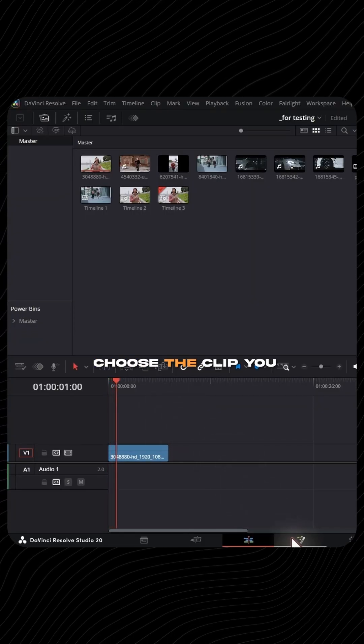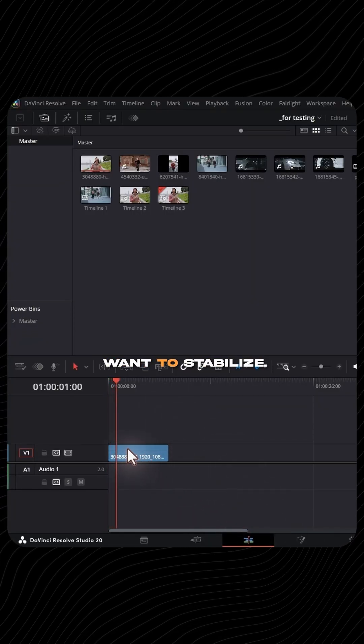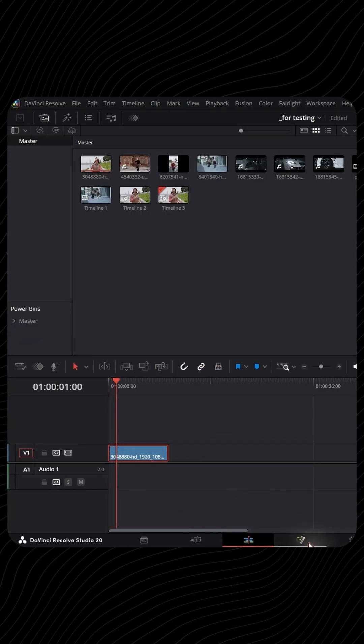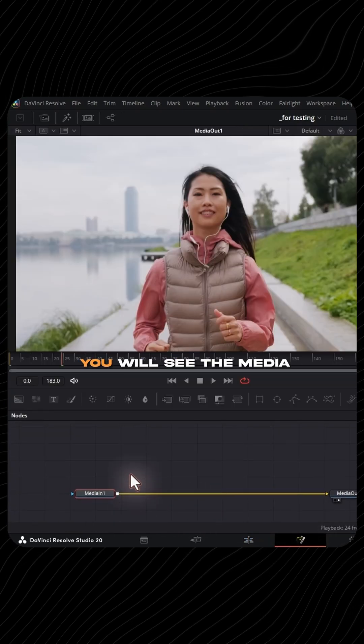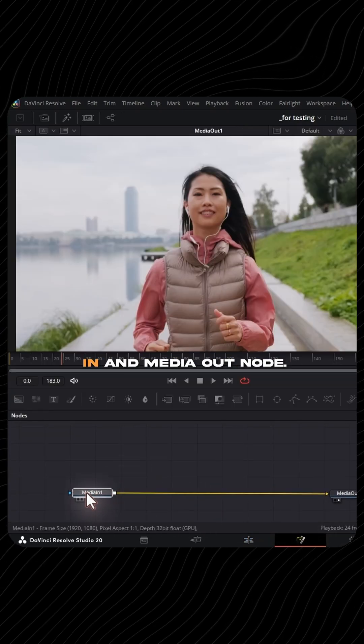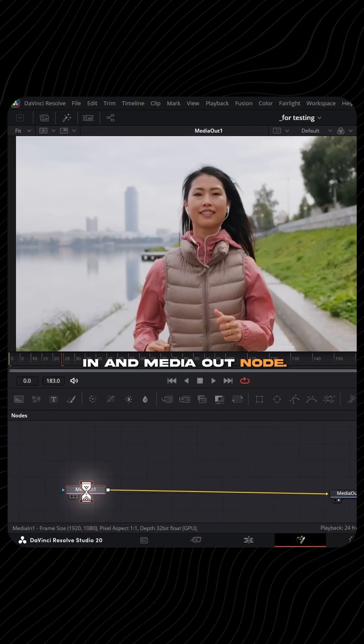On your timeline, choose the clip you want to stabilize. Switch to Fusion page, you will see the Media In and Media Out node.